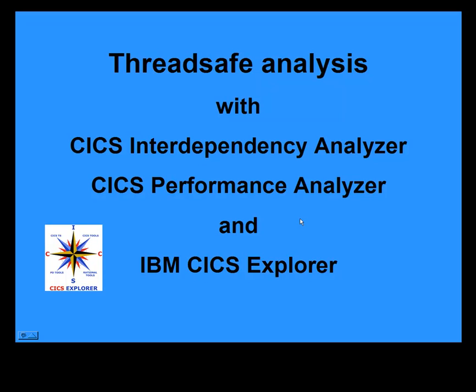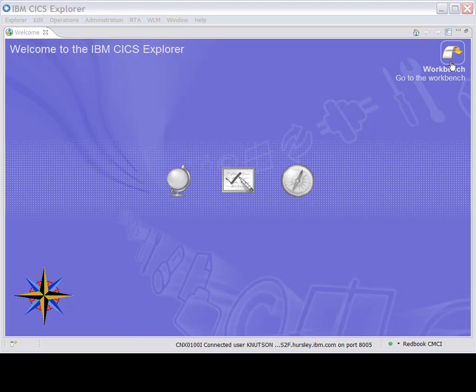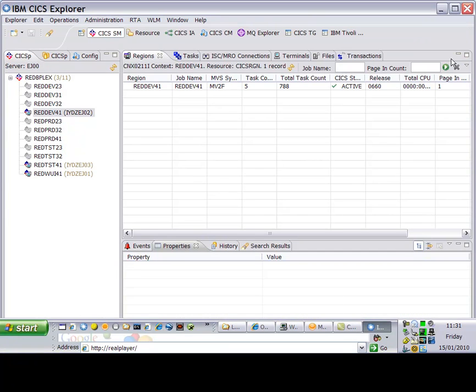This demo shows how to do thread-safe analysis with CICS Tools and CICS Explorer. Starting from the CICS Explorer welcome screen, we can go directly to the workbench by clicking on that icon.